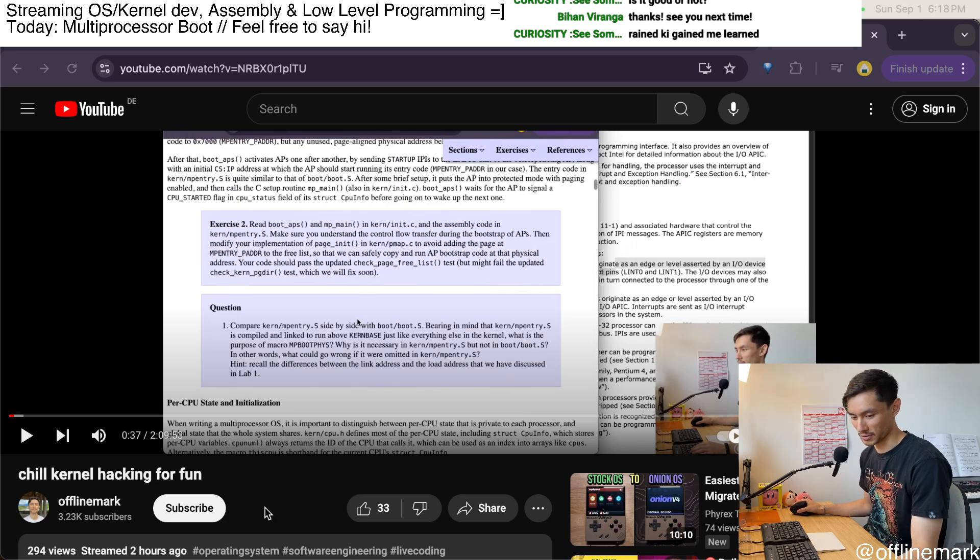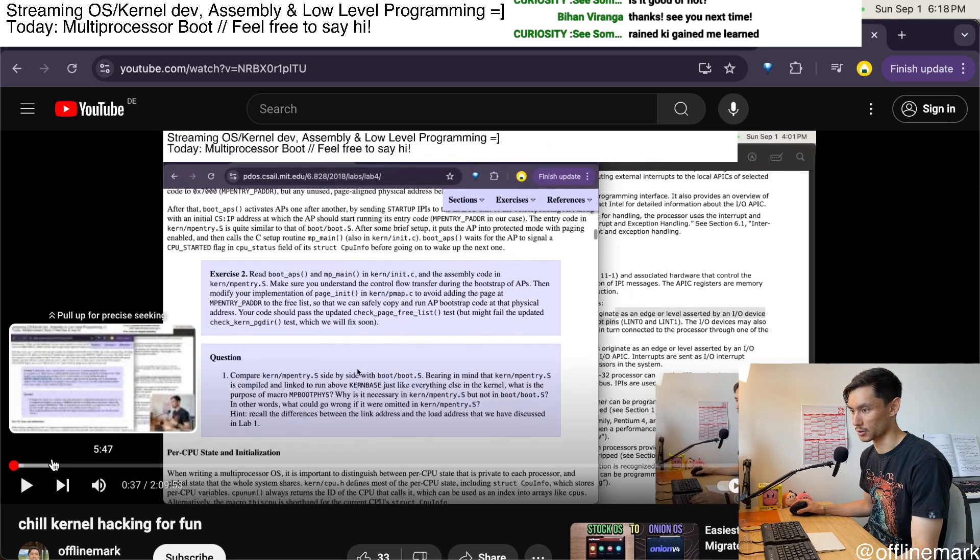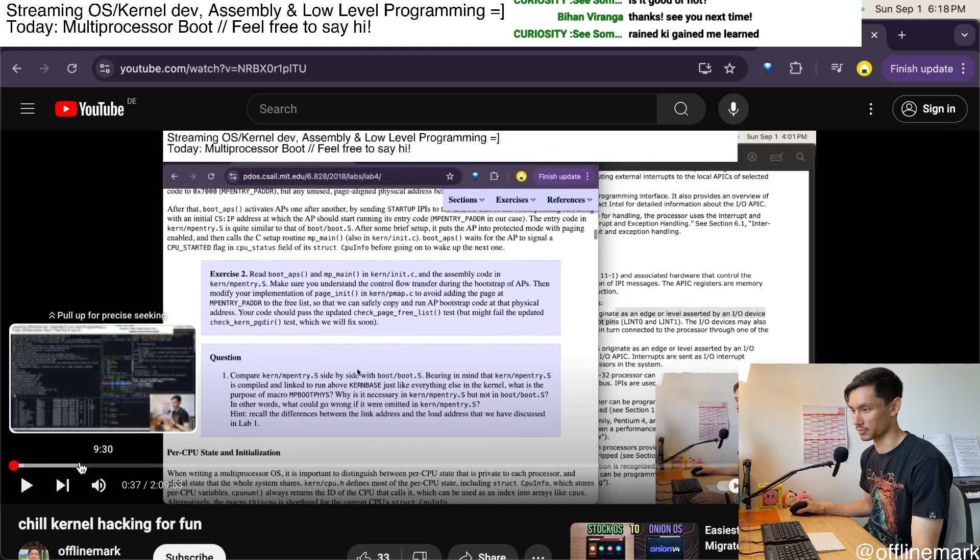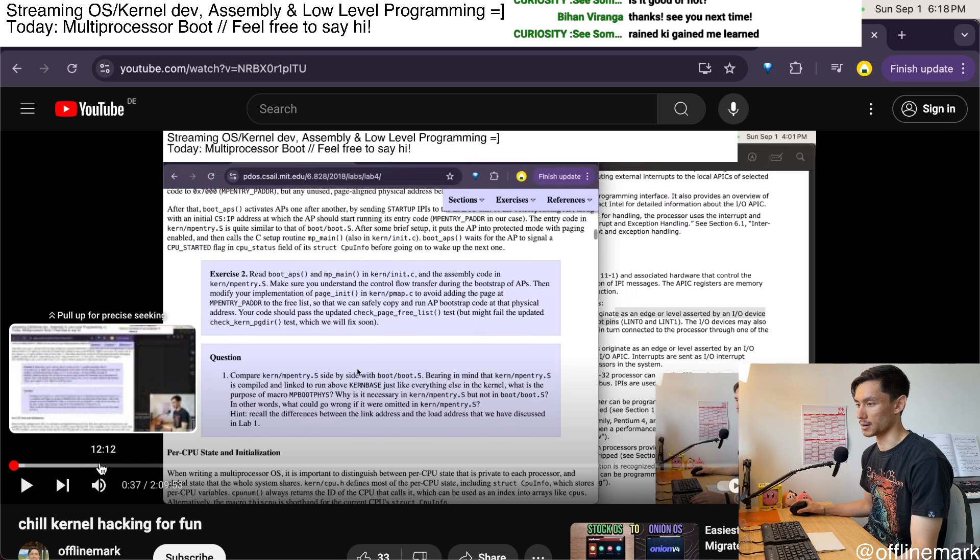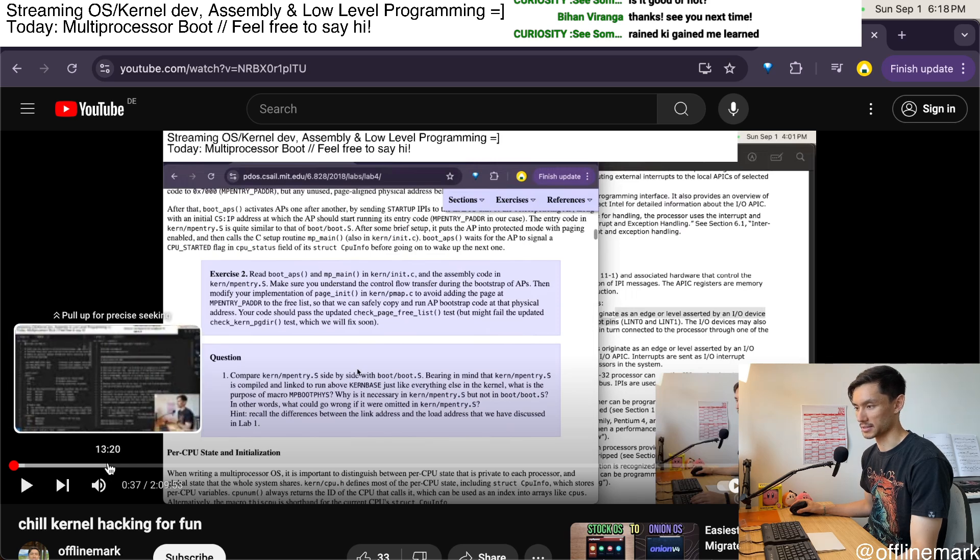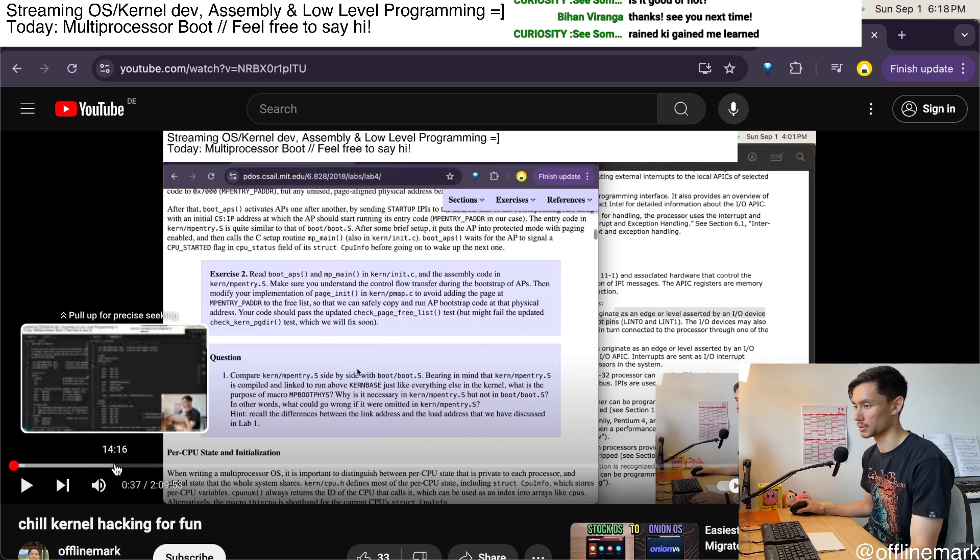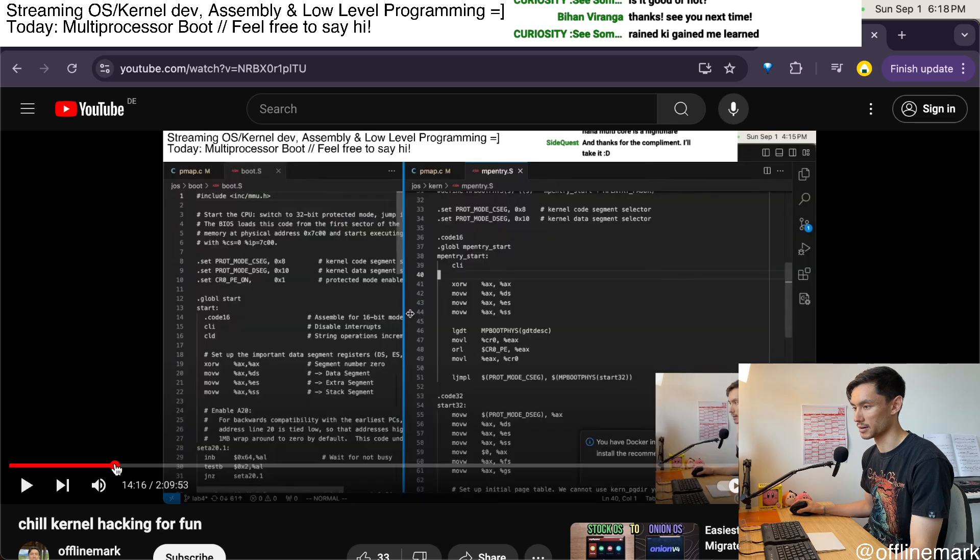So for the first 14 minutes or so I'm just reviewing what happened last time, which is getting into multi-core stuff.